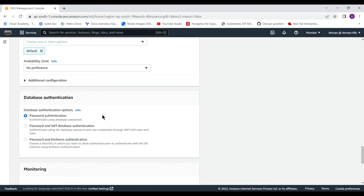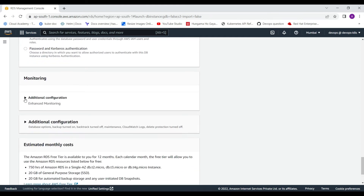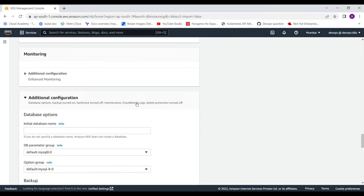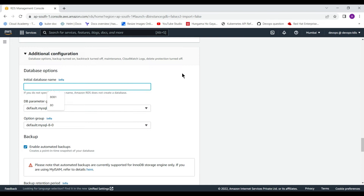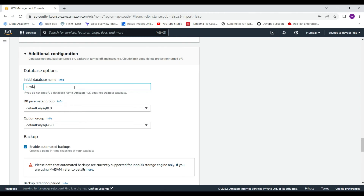For authentication, you can use password authentication or IAM database authentication for connectivity with the database. Under Additional Configurations, you can provide the initial database name — when the database is built it will be created automatically. You can also link DB parameter groups and option groups by creating them before database creation.